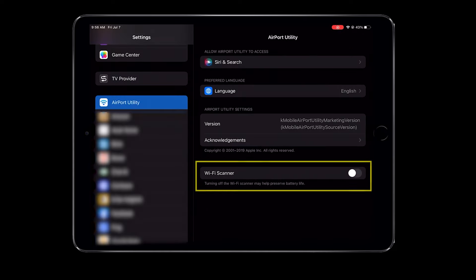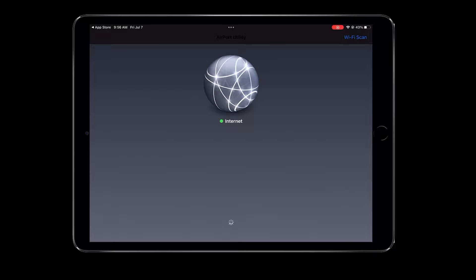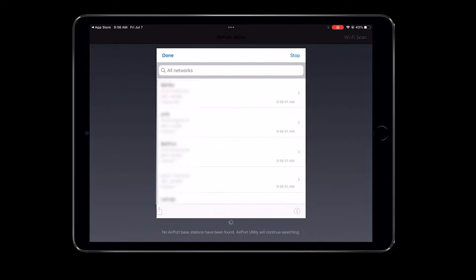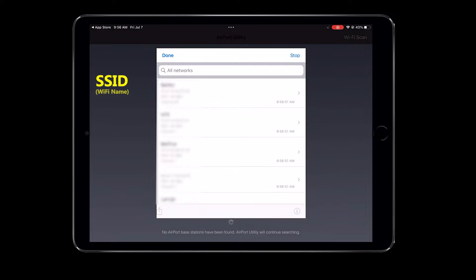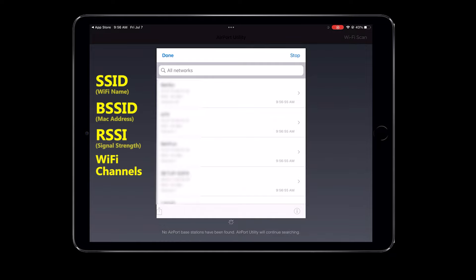To begin, you will need to first download the app from the App Store, then enable the Wi-Fi scanning feature in the settings. Once that's done, you can open the Airport Utility app and perform a Wi-Fi scan. Doing this will show you the Wi-Fi networks in your area. While the information provided may not be highly detailed, it is still better than having no information at all. You will be able to see the SSID, BSSID, signal strength, and the Wi-Fi channel.